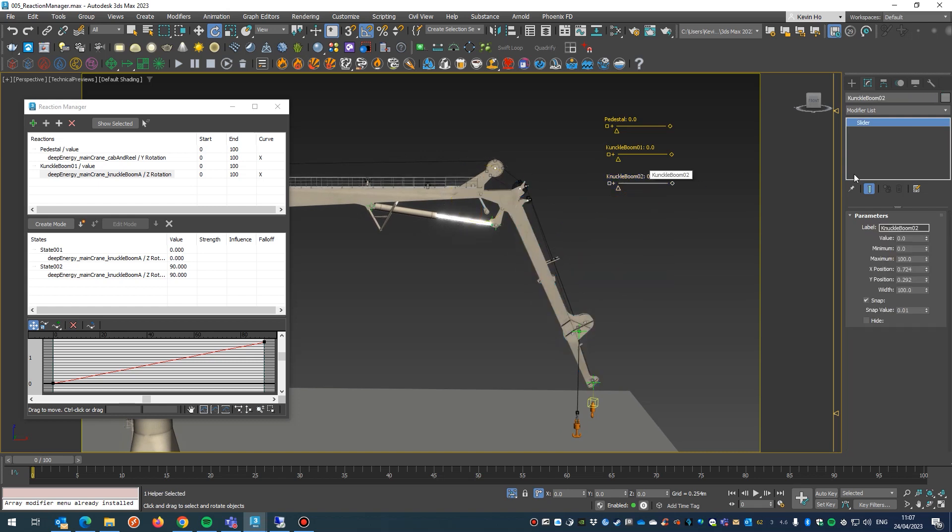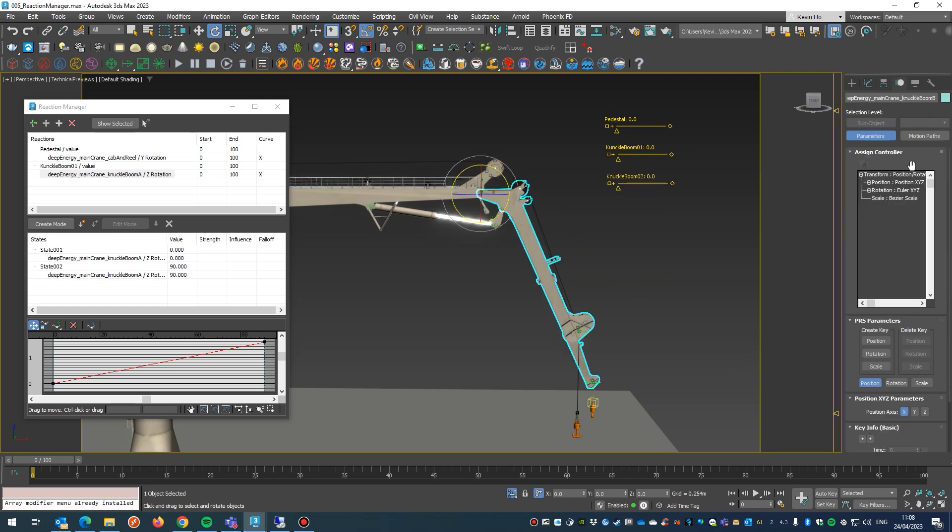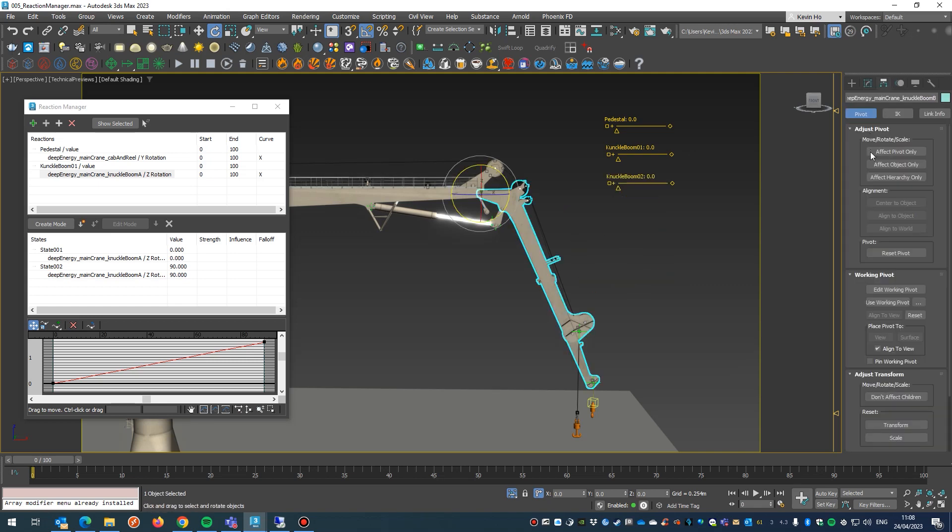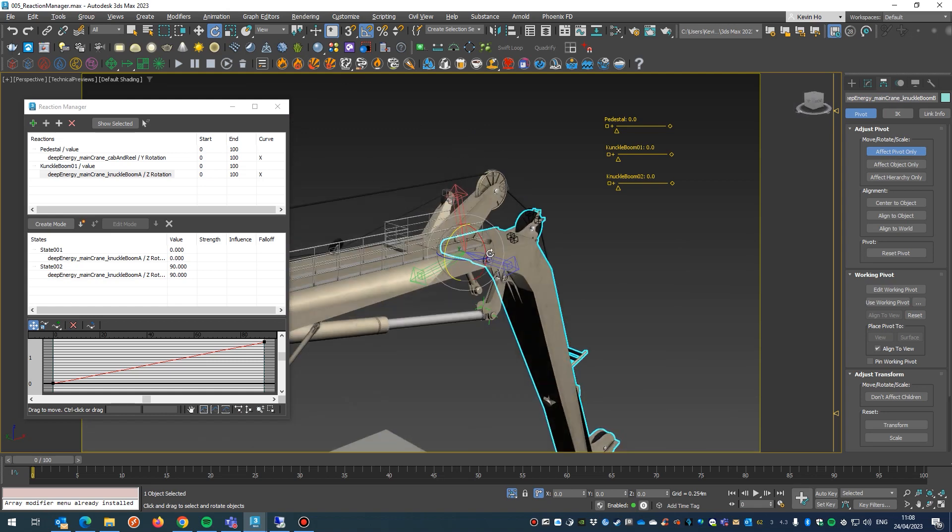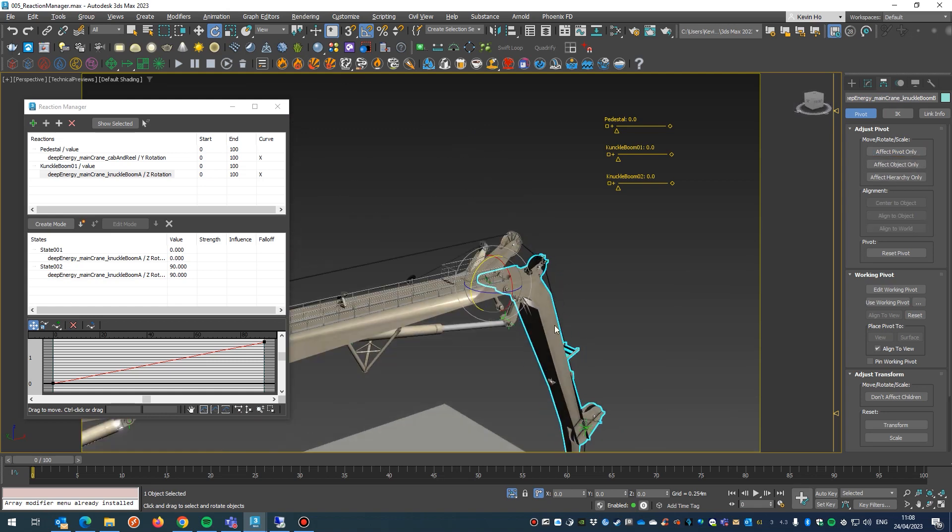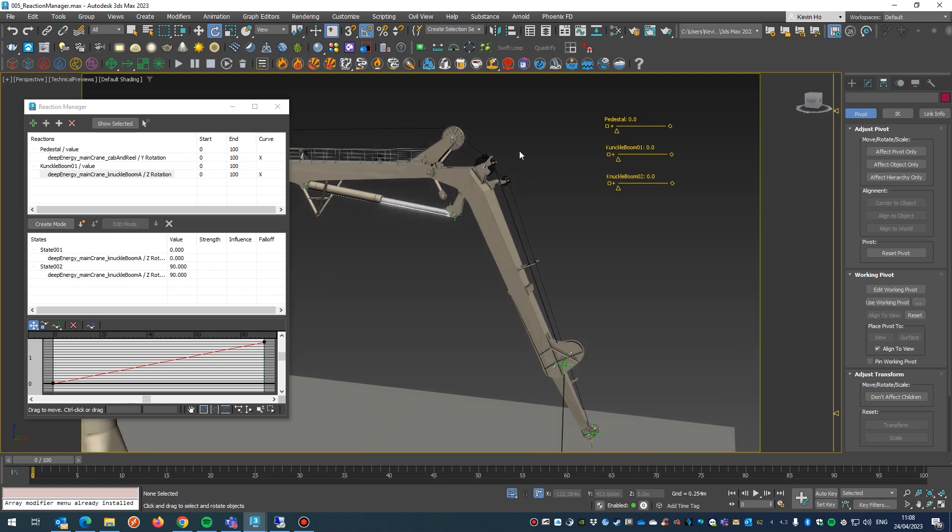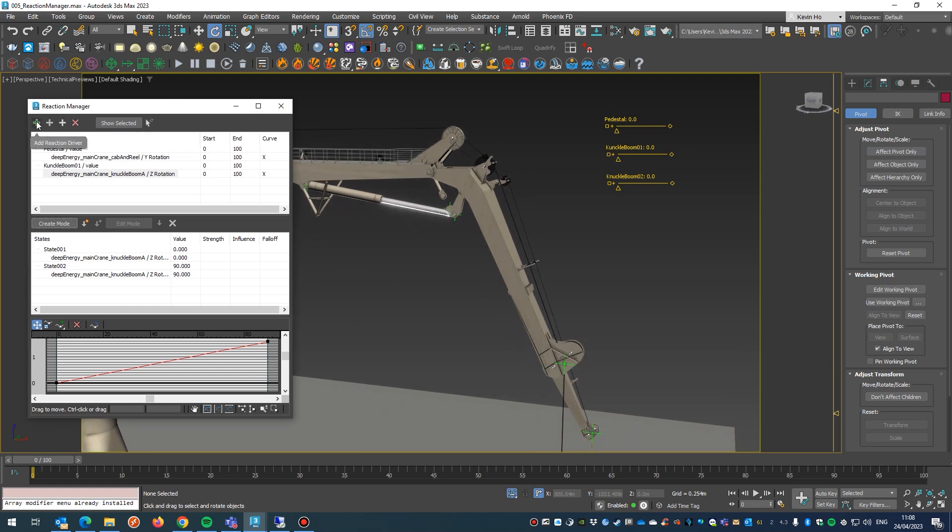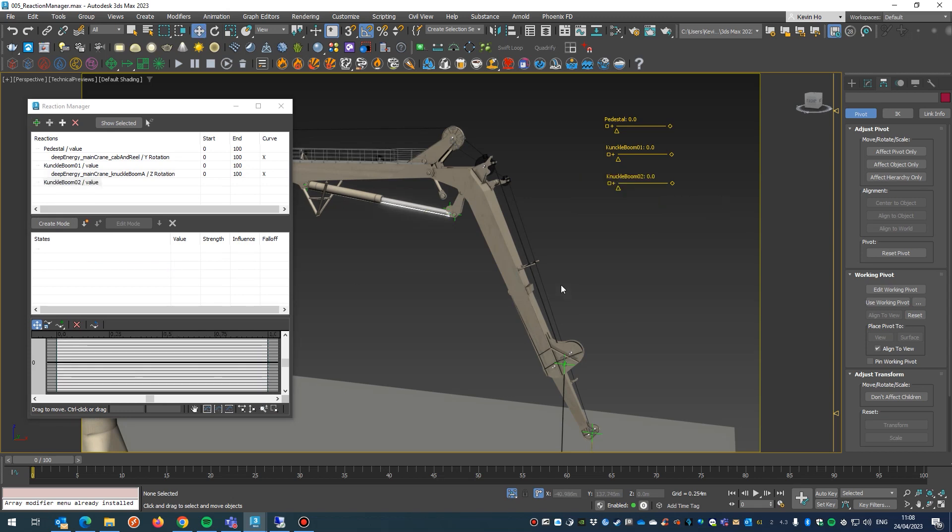So knuckle boom 2, go into here, 100 degrees. Let's check the pivot, going to pivot, check that Z axis, the blue one there. So bear that in mind and take that. Come back into reaction manager, add reaction driver, pick our slider, the value of it 0 to 100.